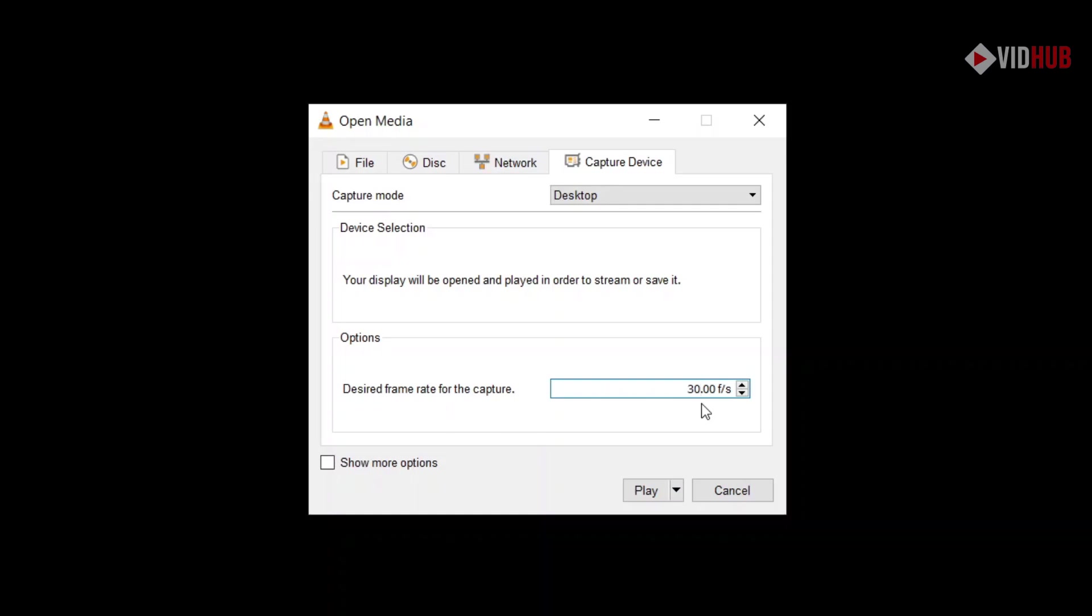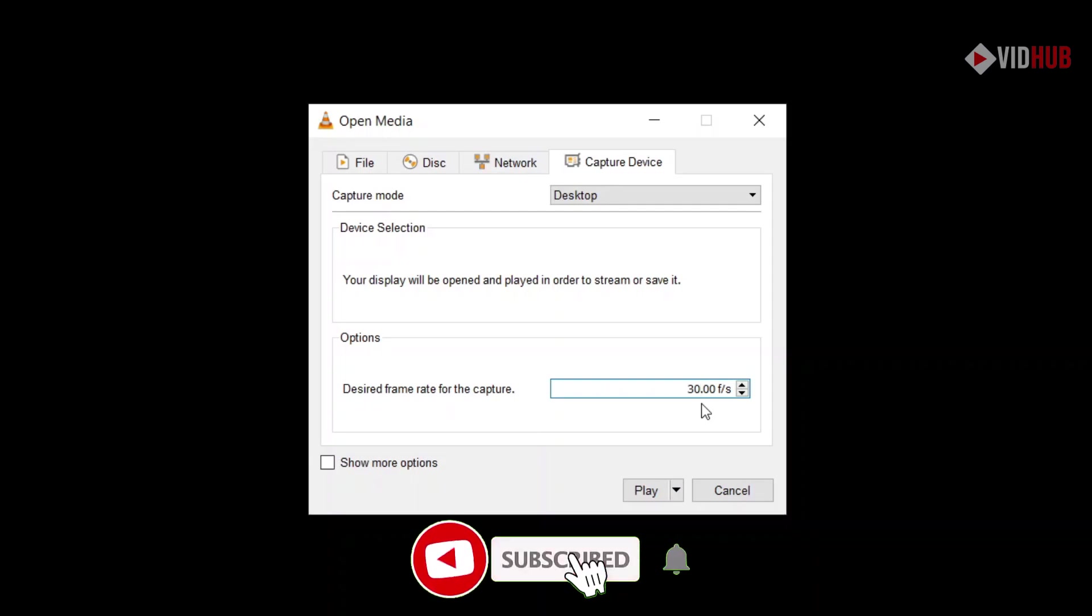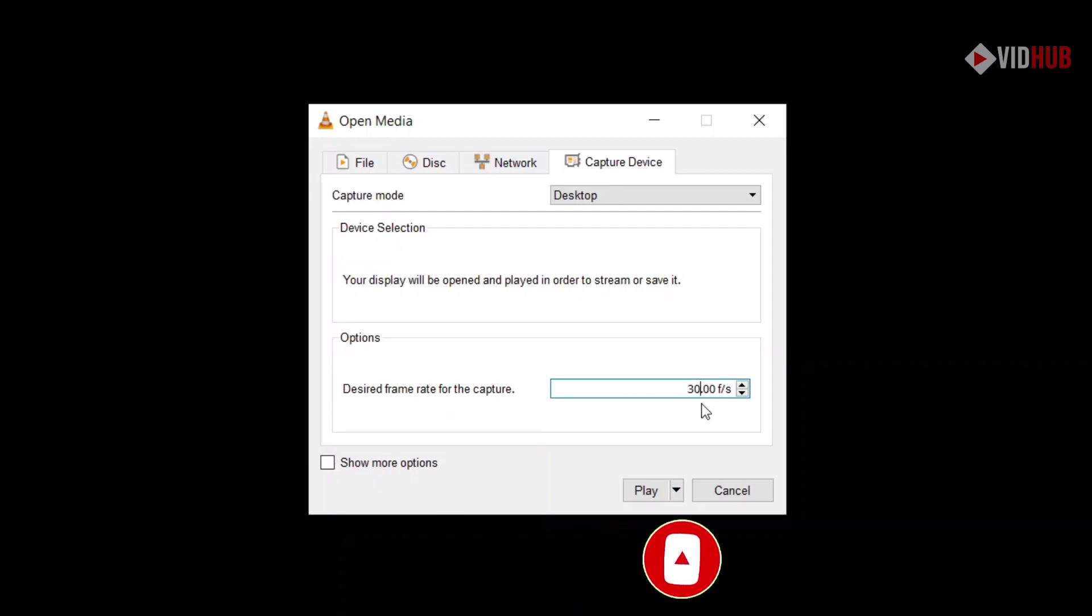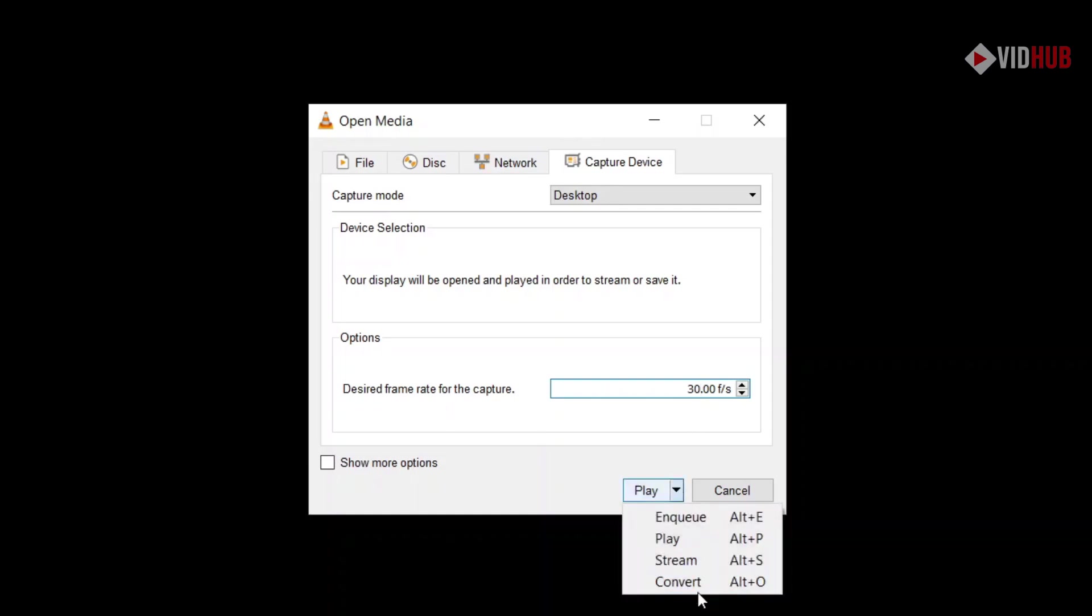30 frames per second, so the file size is not too big and it's smooth. If you want smaller, you can choose 24 or 15, up to you. Let's go to Convert and then click Convert.